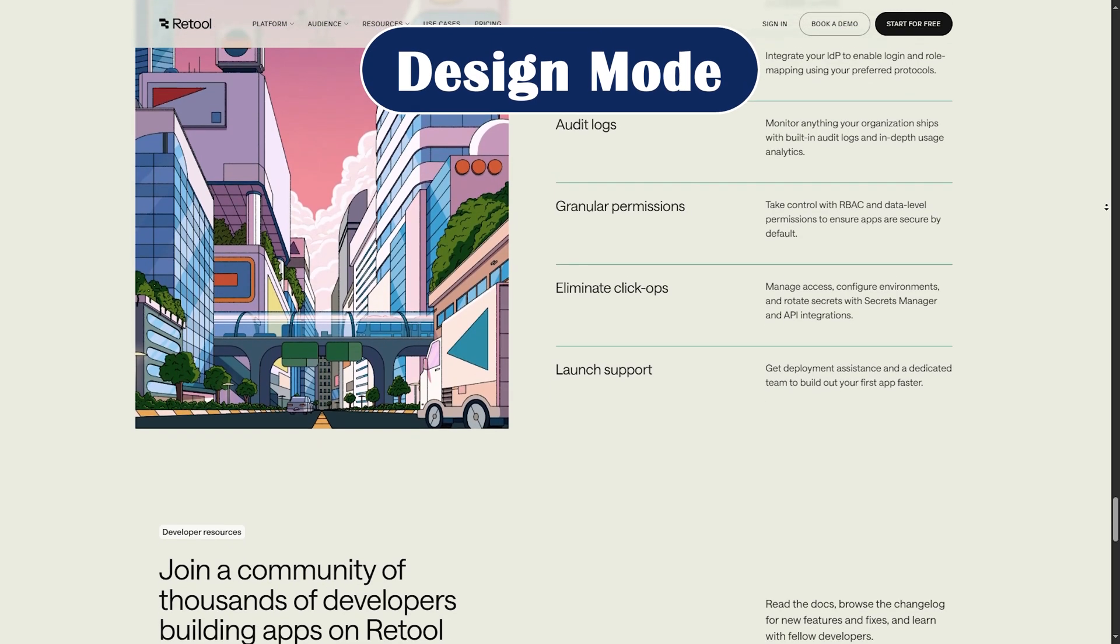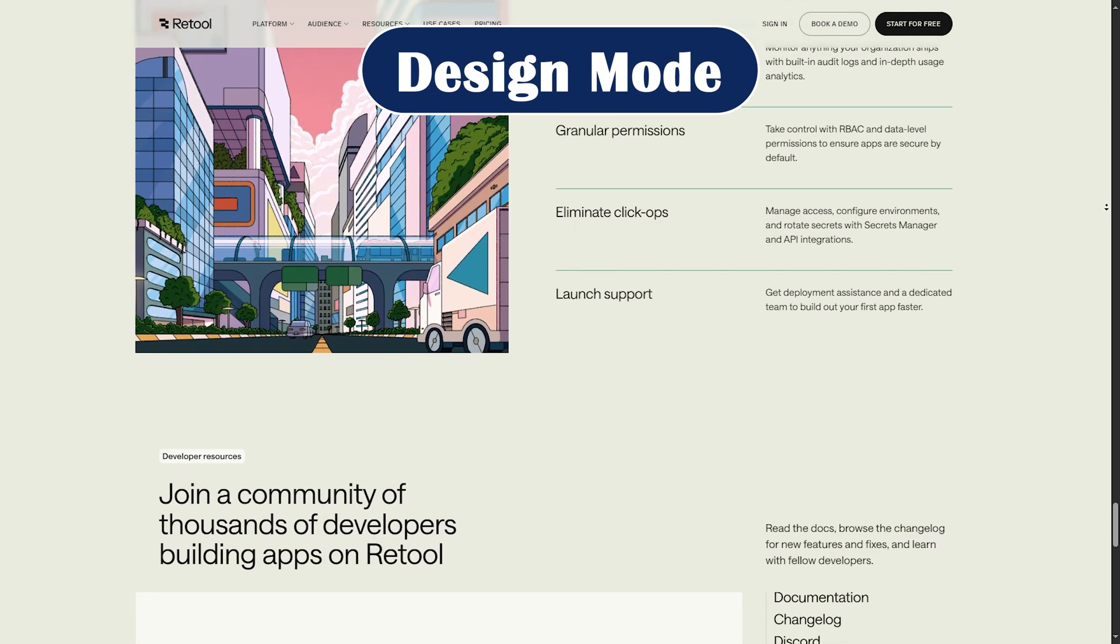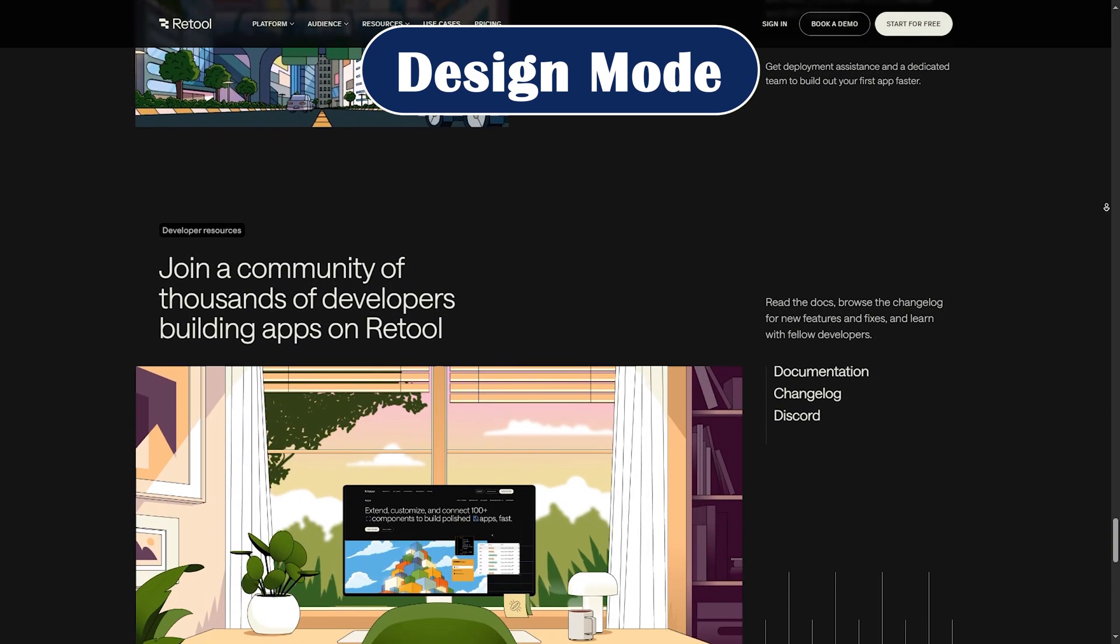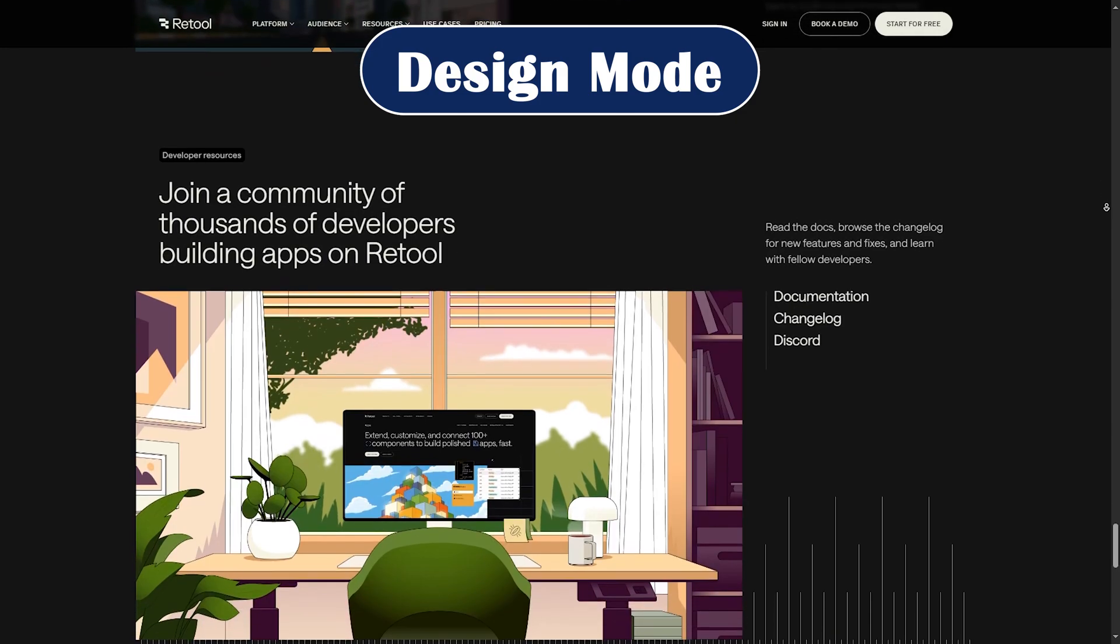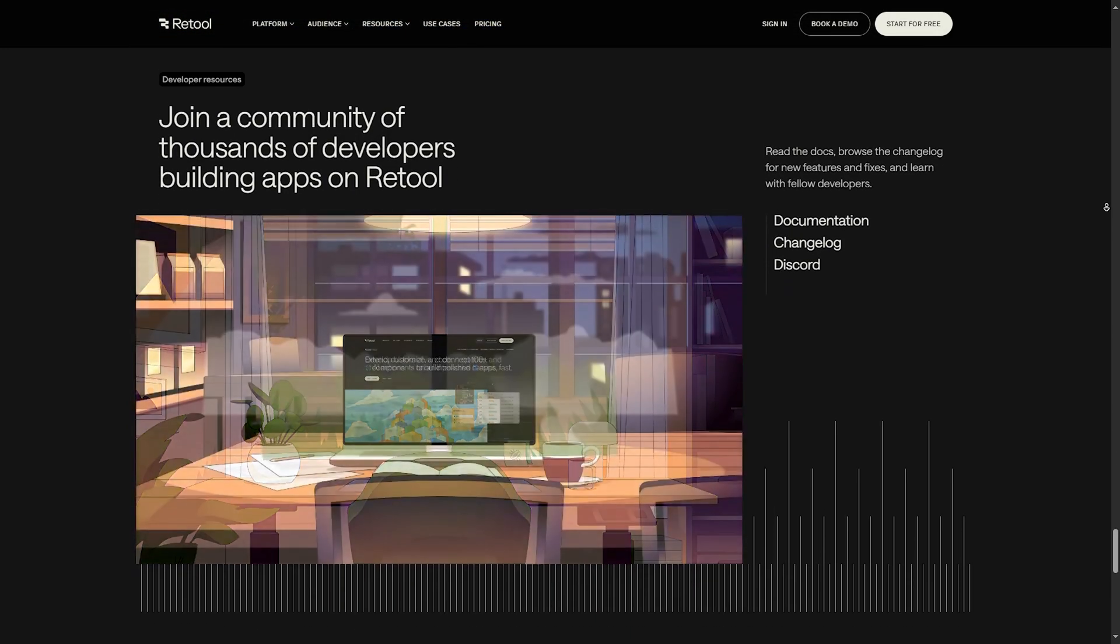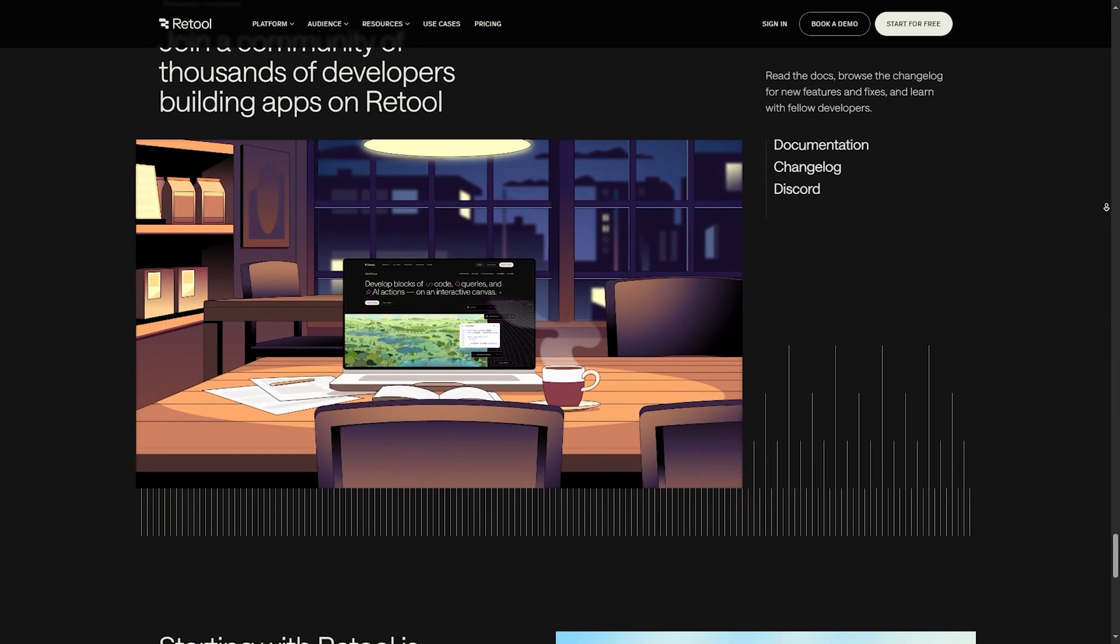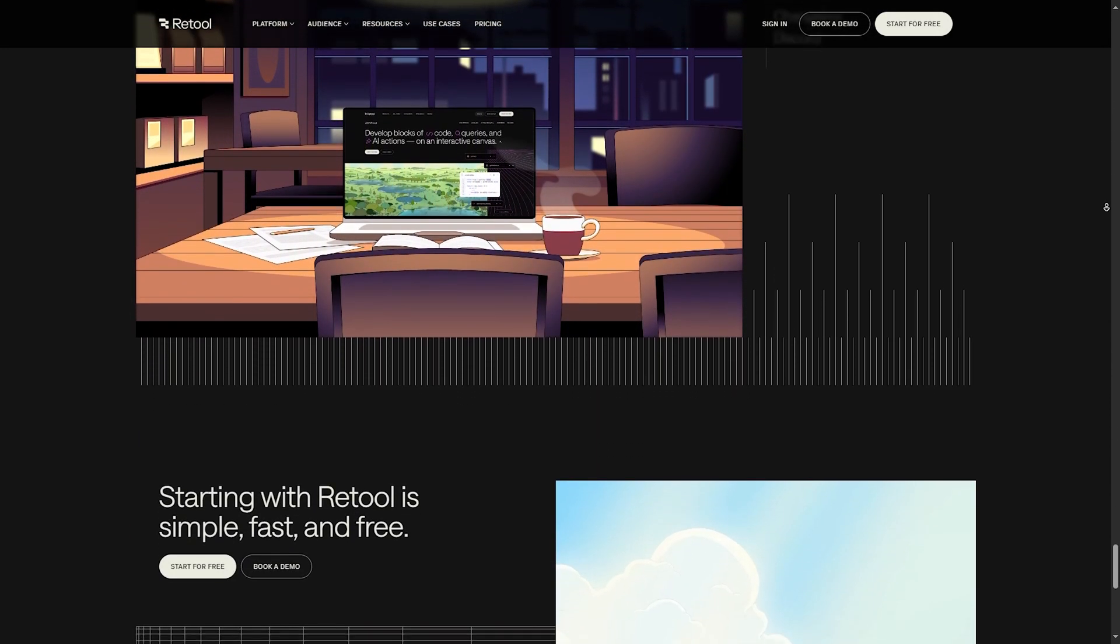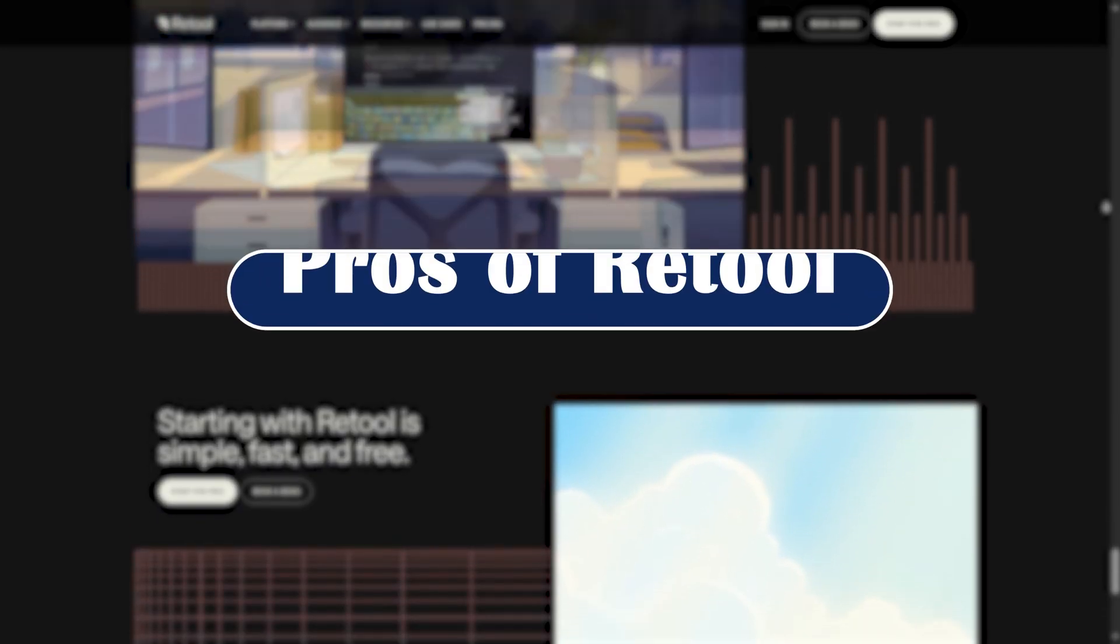Design mode. A cleaner interface for non-technical users to tweak the layout without touching code. These updates aim to bridge the gap between devs and business teams.